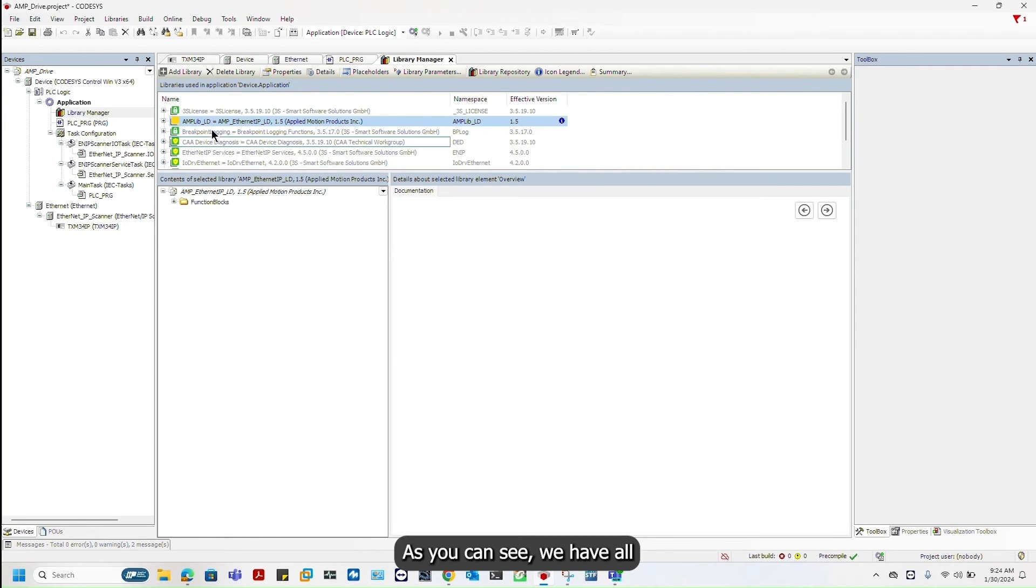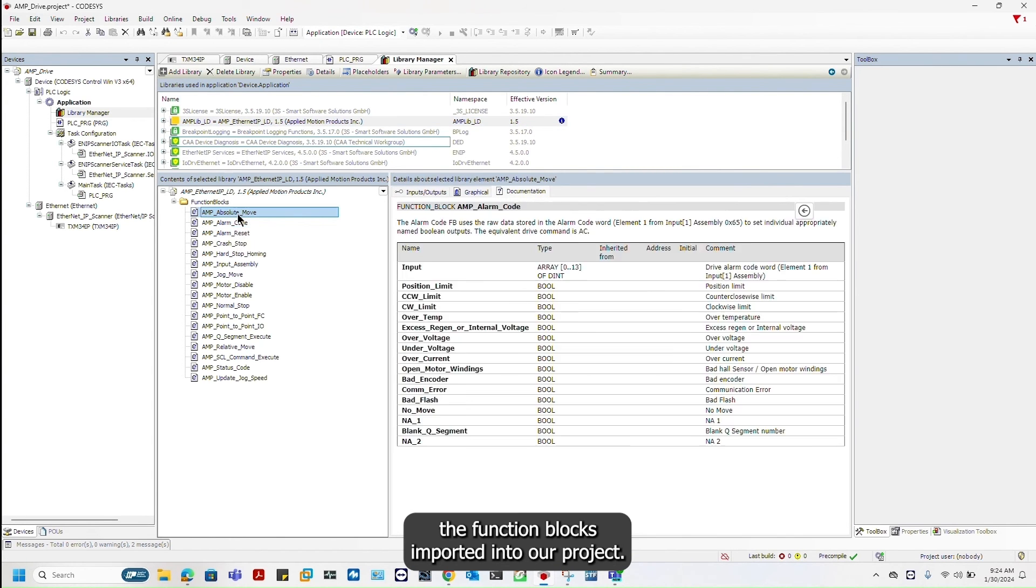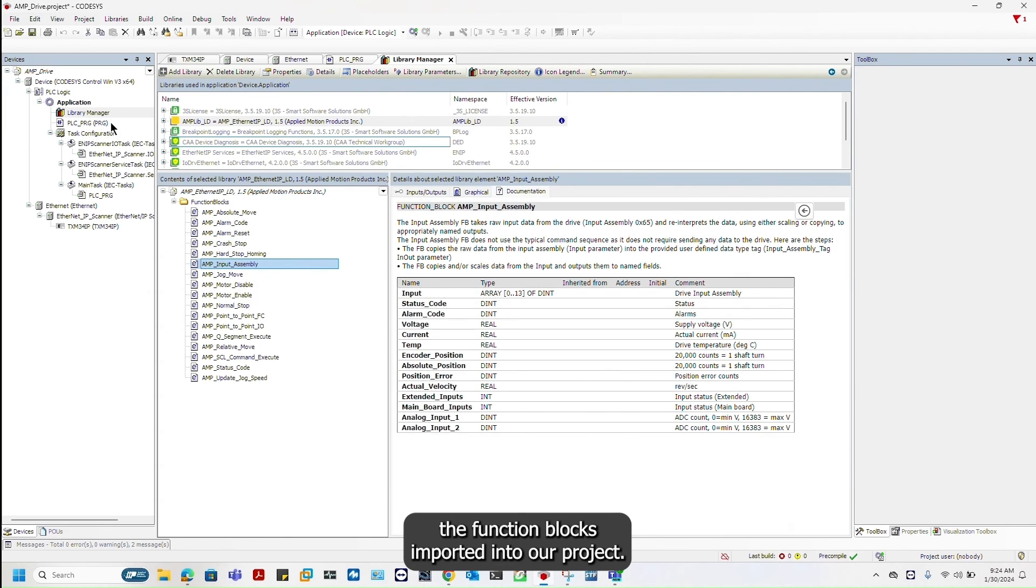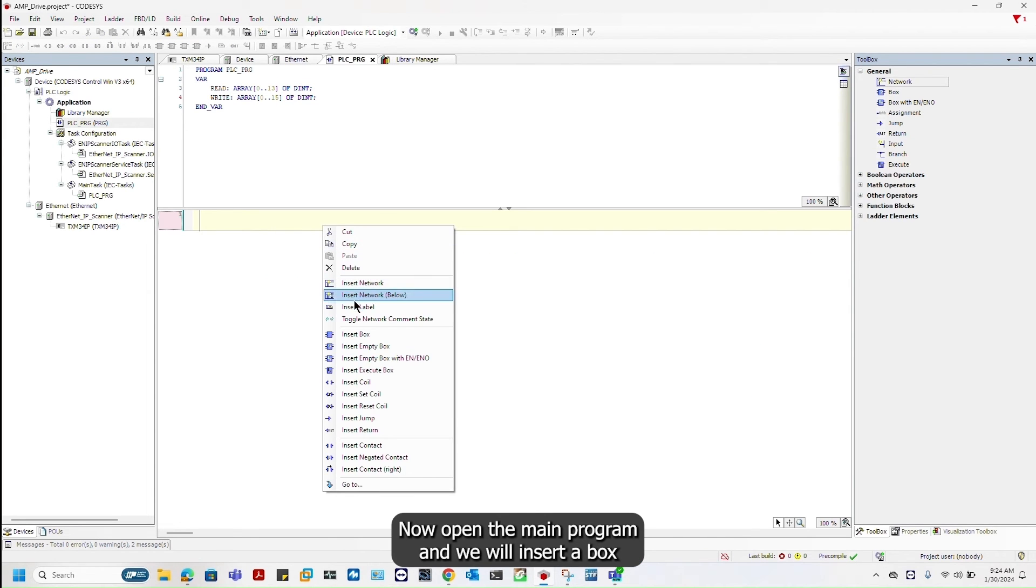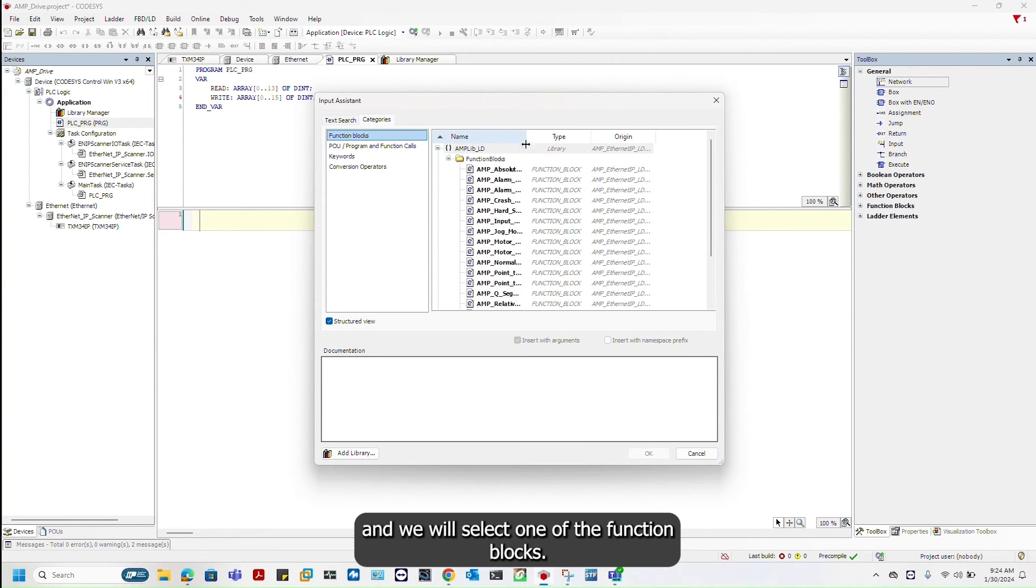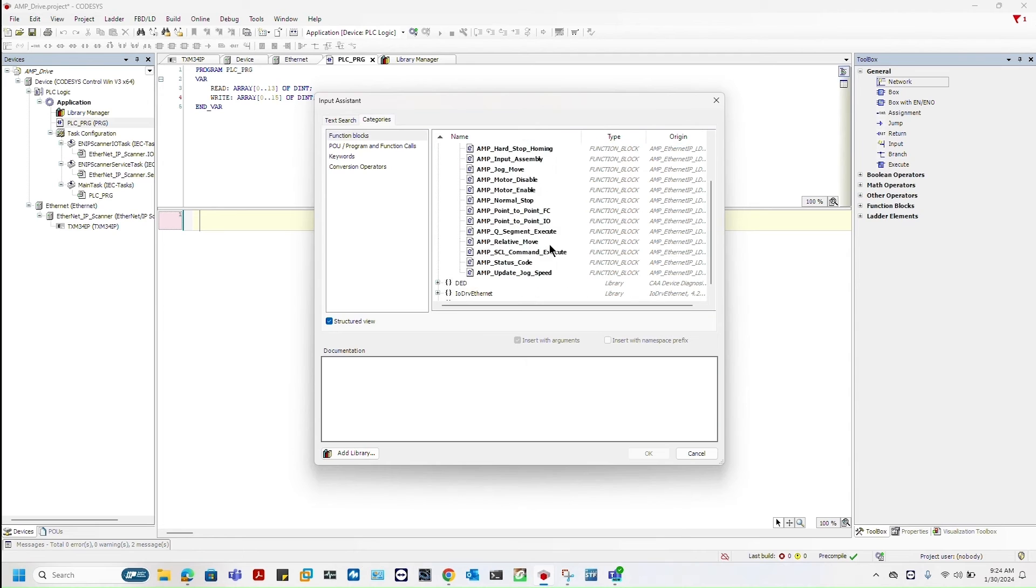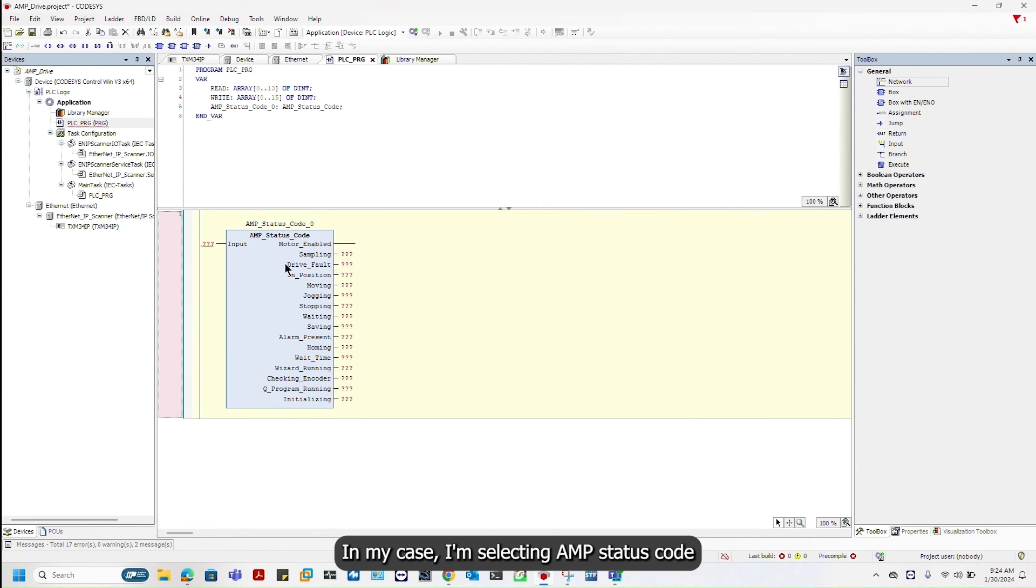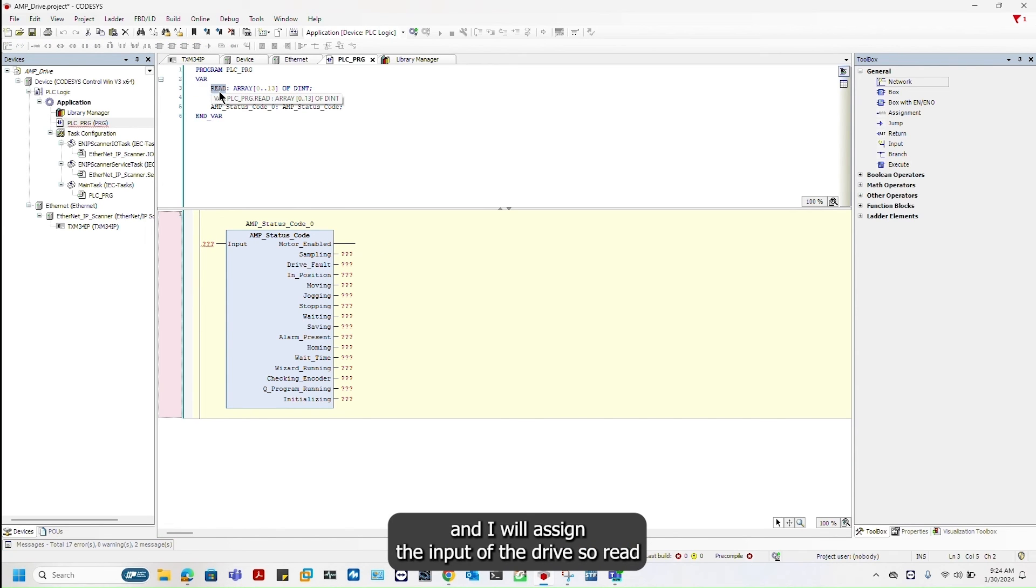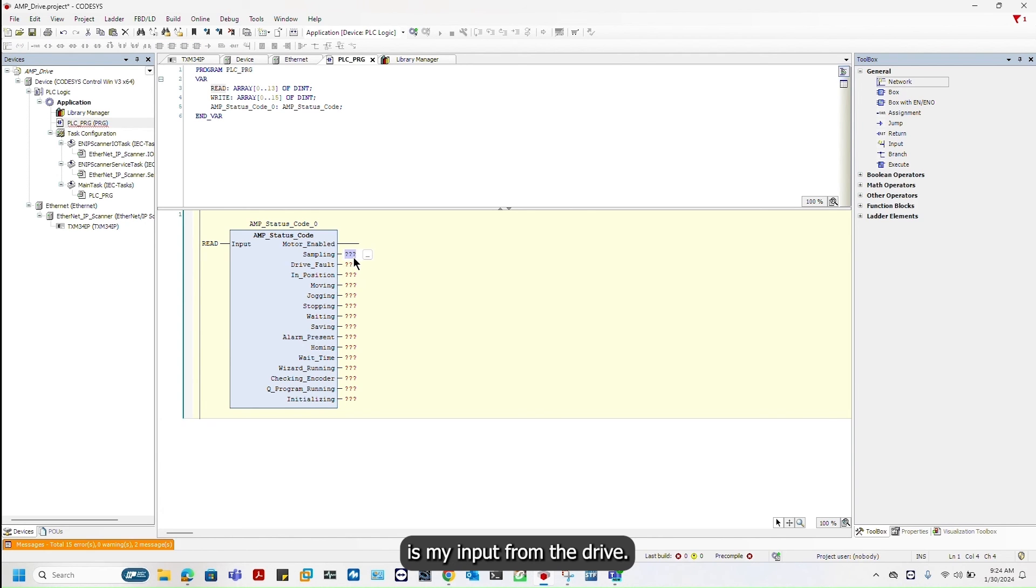As you can see we have all the function blocks imported into our project. Open the main program and we will insert a box and select one of the function blocks. In my case I'm selecting AMP status code and I will assign the input of the drive. Read is my input from the drive.